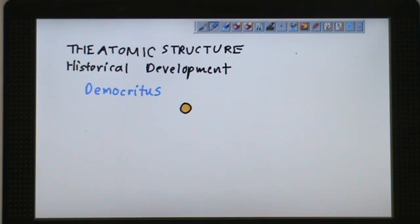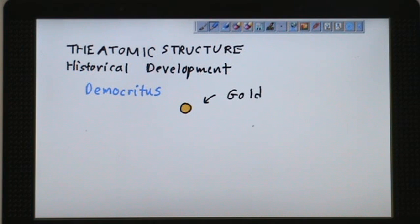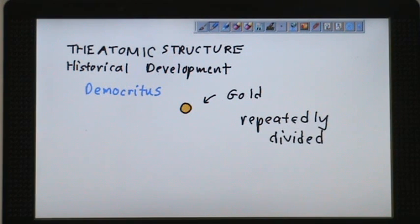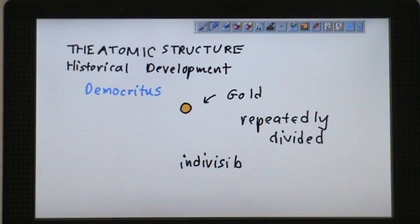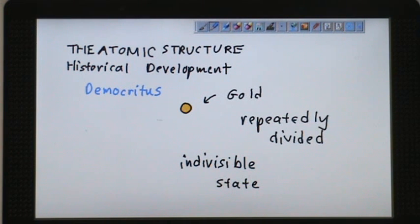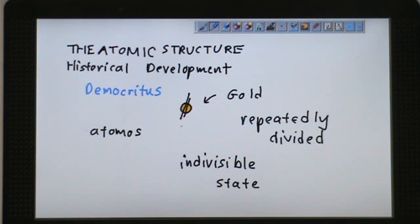Let's begin our journey to understand the development of atomic structure from a historical point of view. Democritus was a great philosopher who proposed a theory. He said that if gold is repeatedly divided, there comes a point where the smallest particle, which is indivisible anymore, can be achieved — a state where the particle becomes indivisible. So they called this 'atomos,' which means indivisible in Greek.